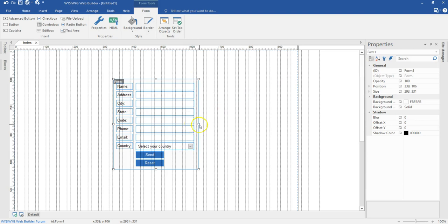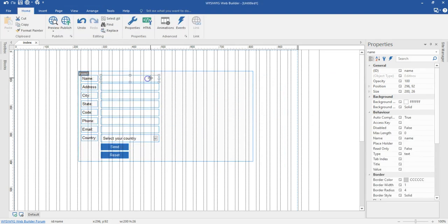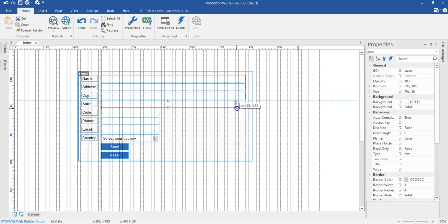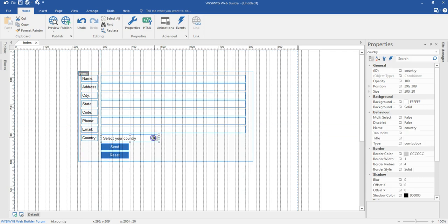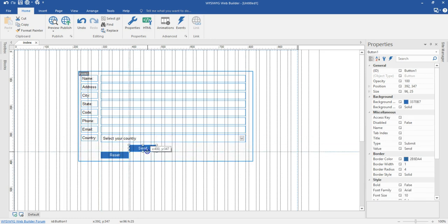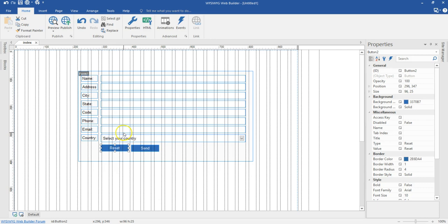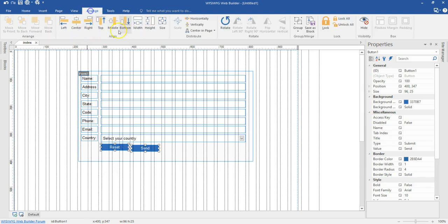Now I'll go ahead and expand the form fields a little bit — expanding each field to make them wider. Then I'll move the send button to the right-hand side and the reset button to the left-hand side, making sure it's aligned to the left of the fields. I'll select both buttons, holding the shift key, and align them to the top.